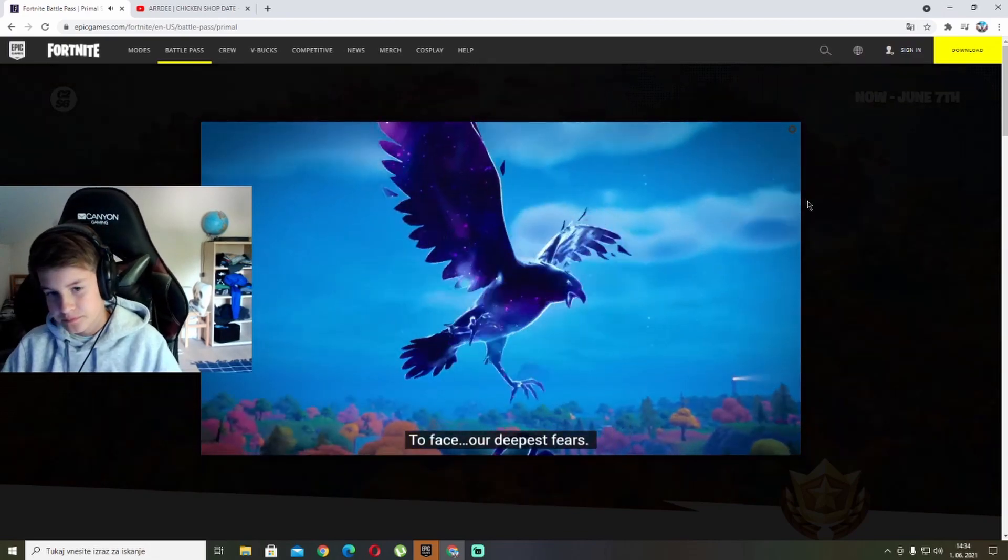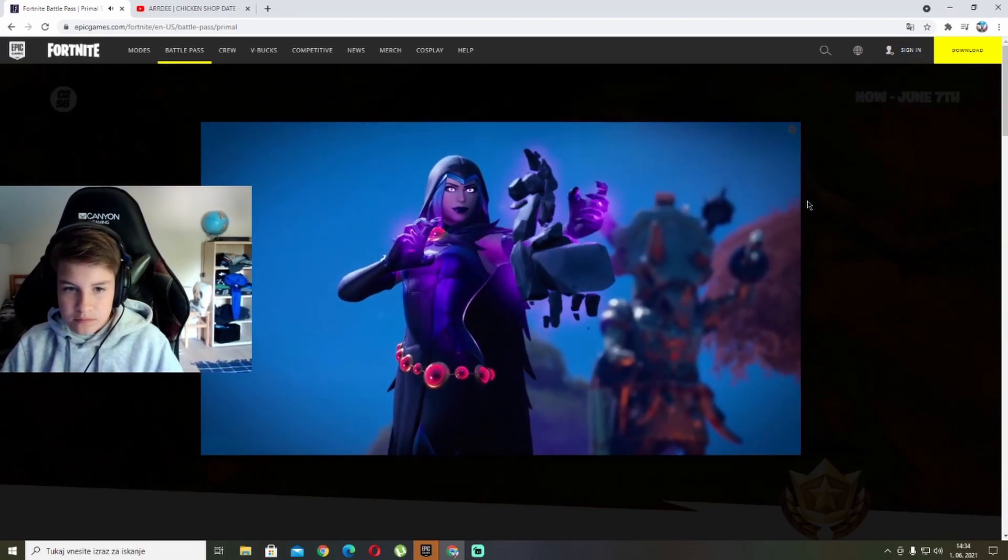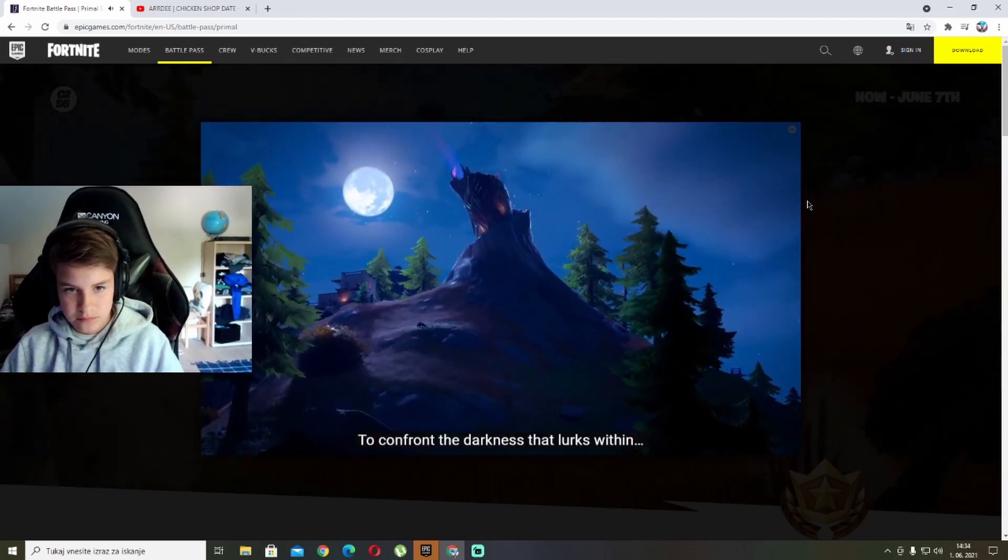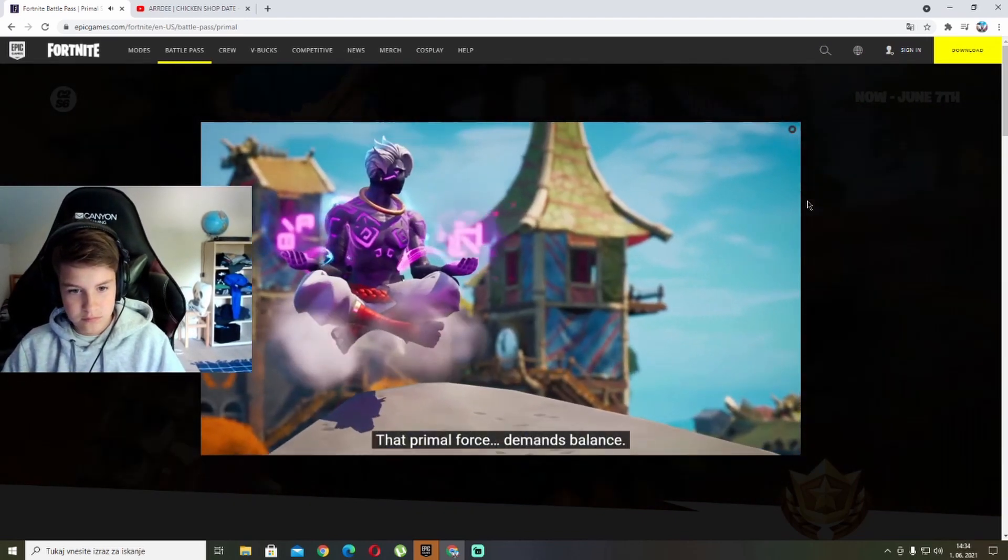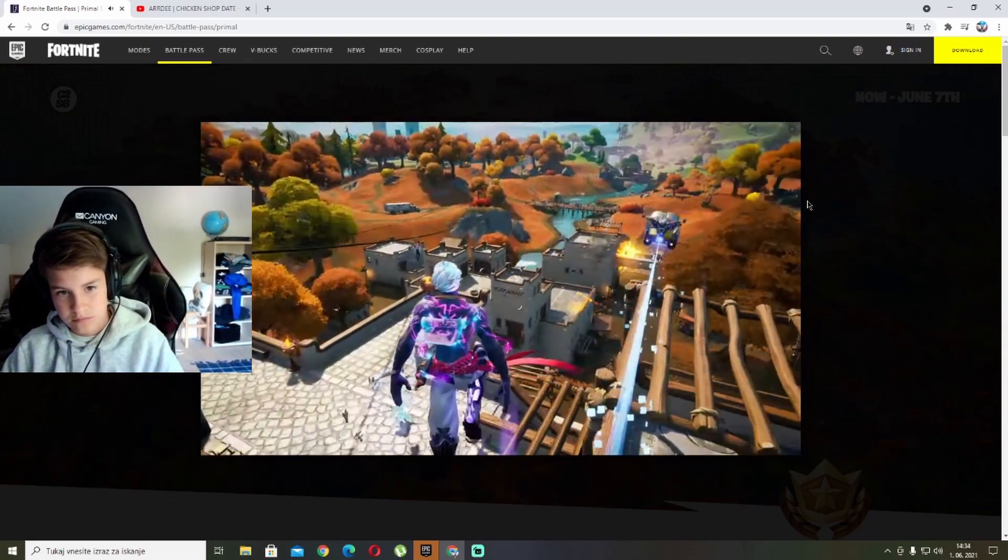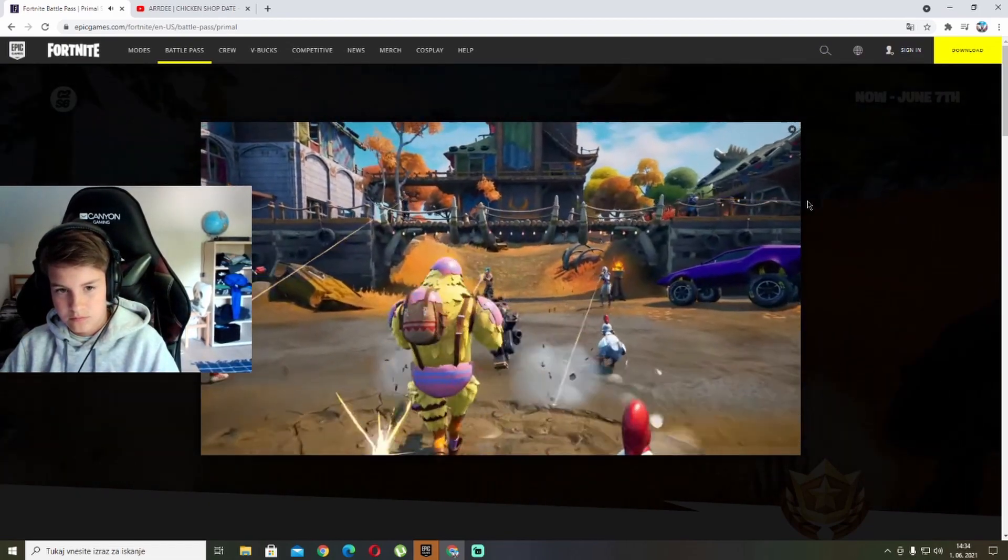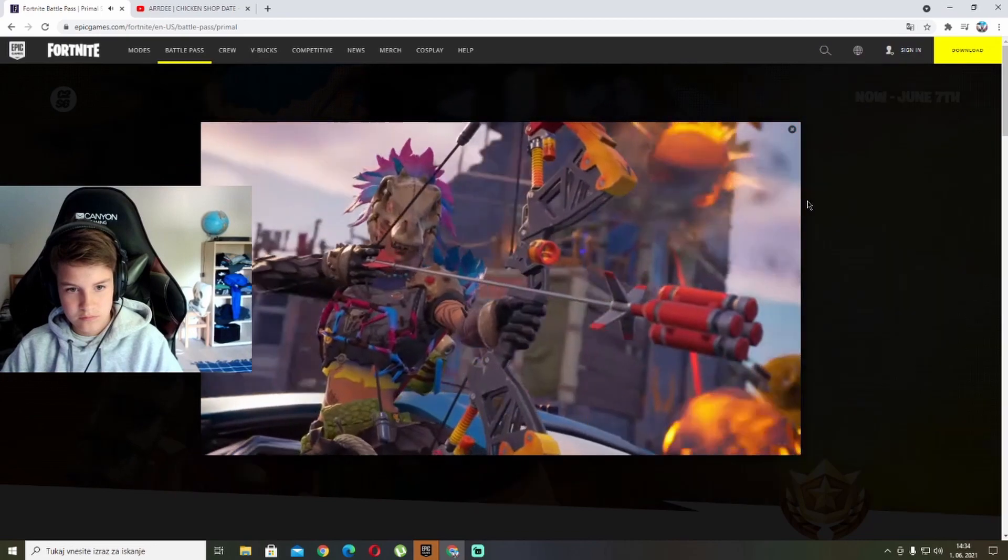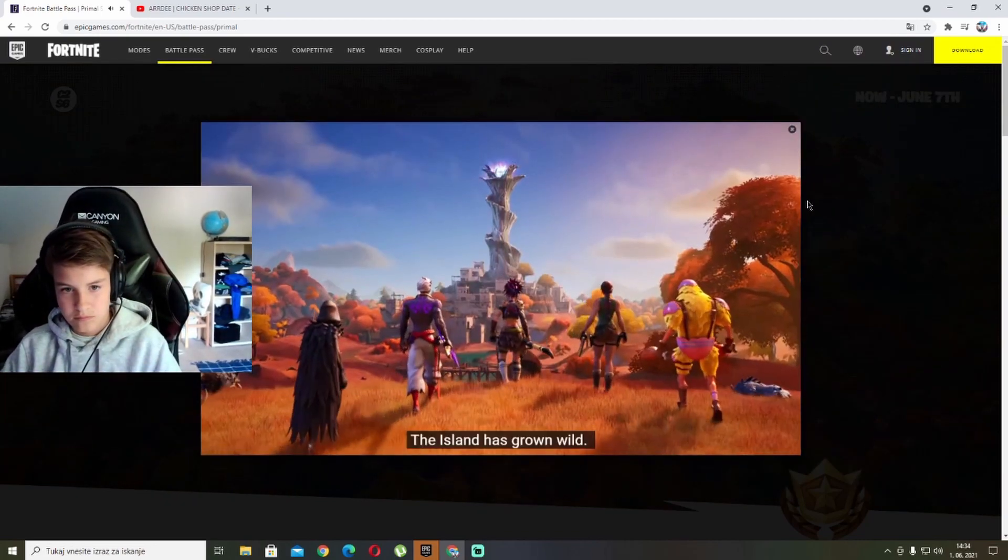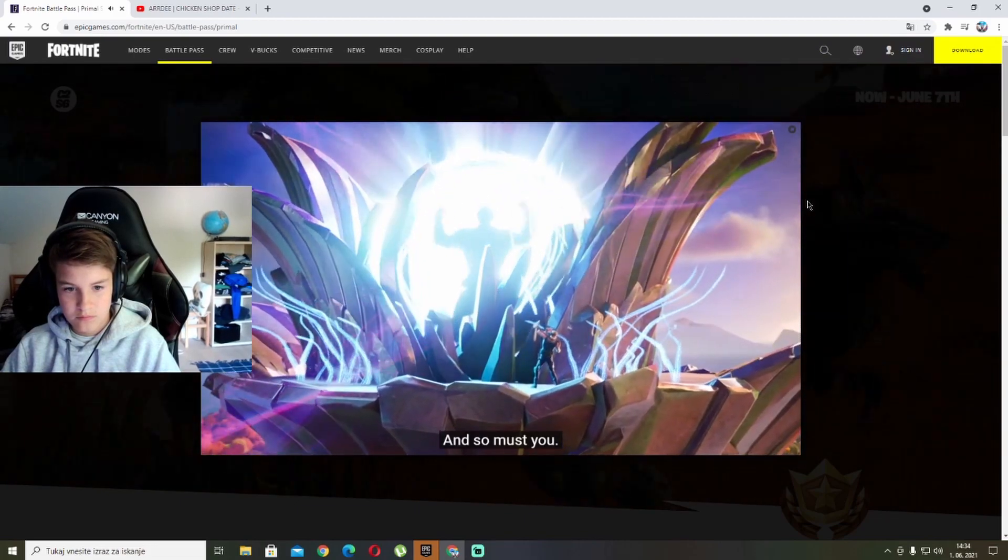To face our deepest fears, no matter the consequences, to confront the darkness that lurks within. That primal force demands balance. The island has grown wild, and so must you.